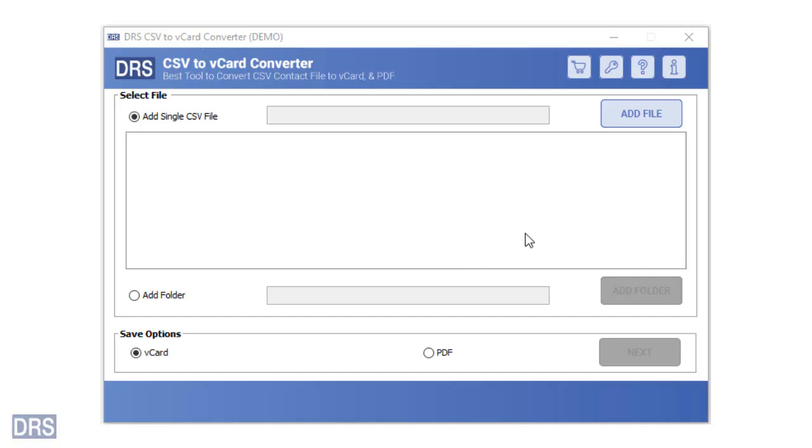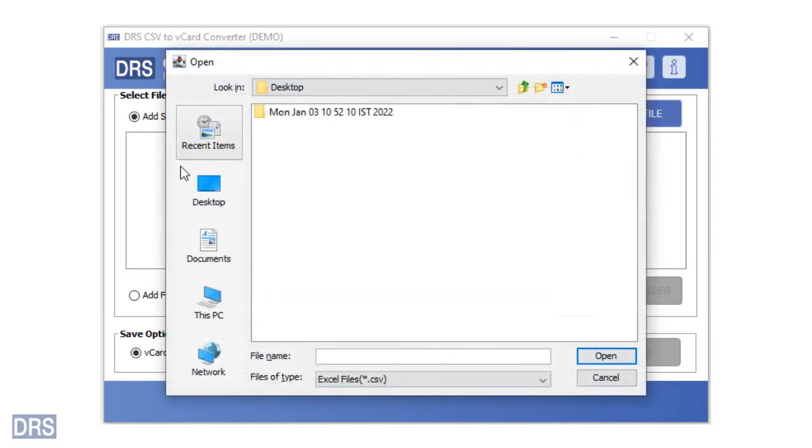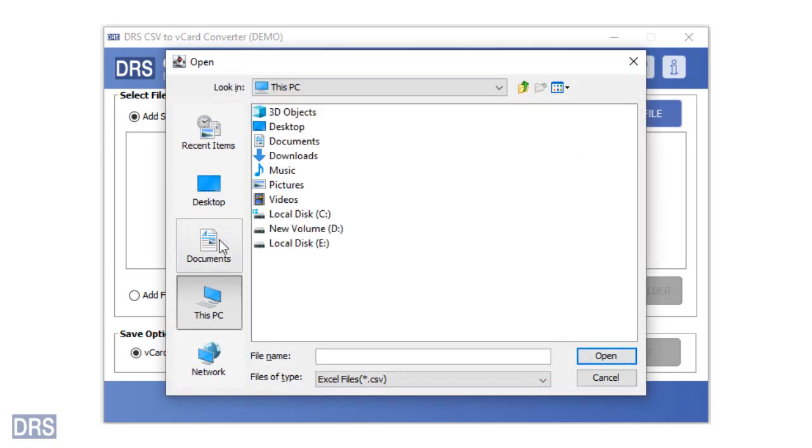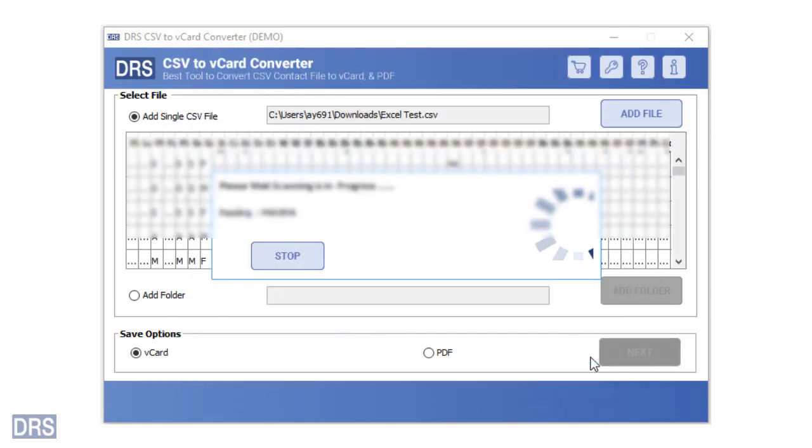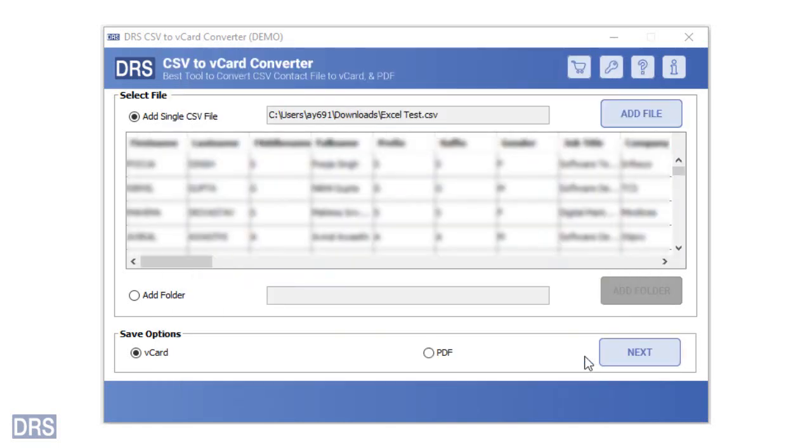Click on the add file button to insert the desired file. Locate the file from the file explorer and click on the open button to add the file. After that, you will see the selected CSV file preview in table form.